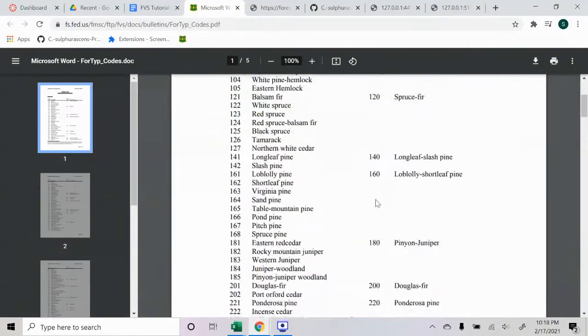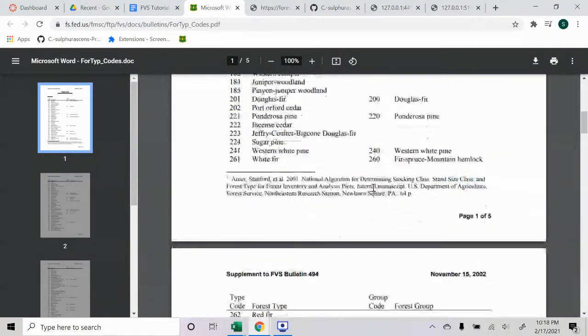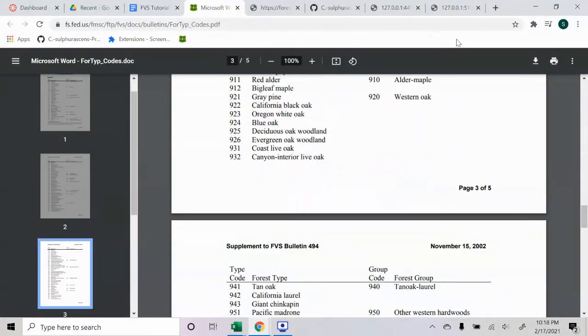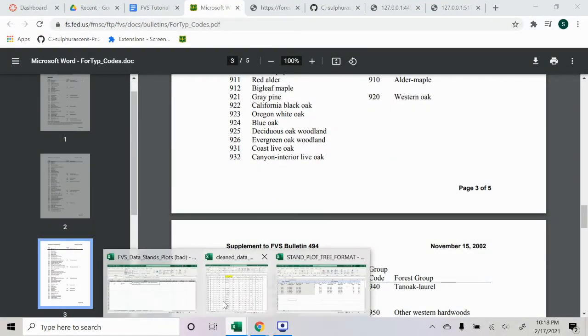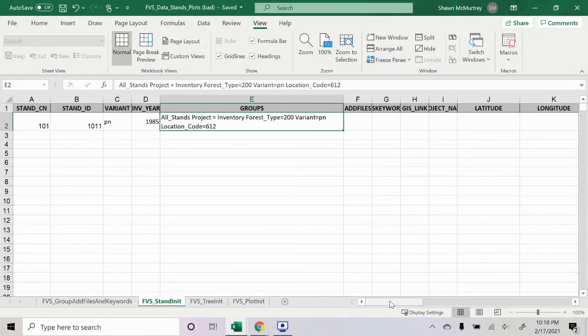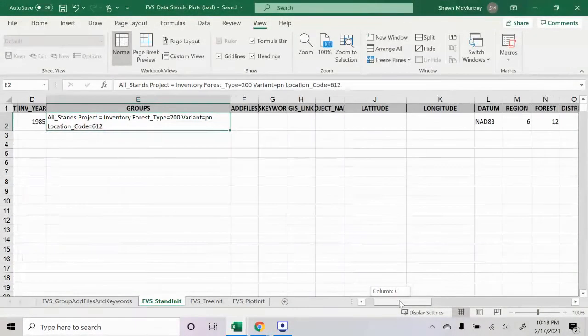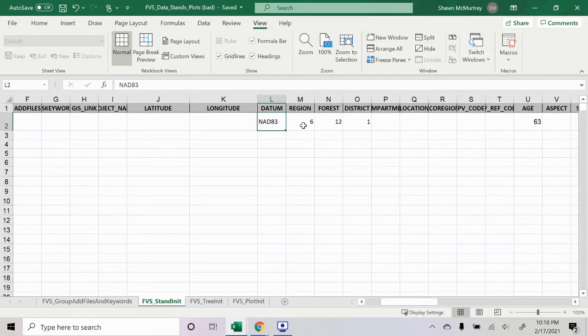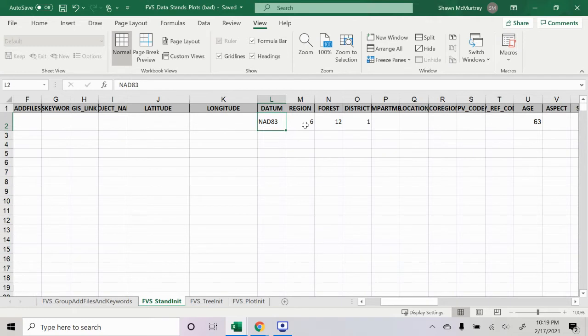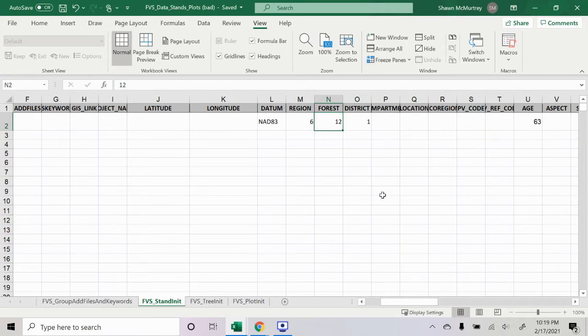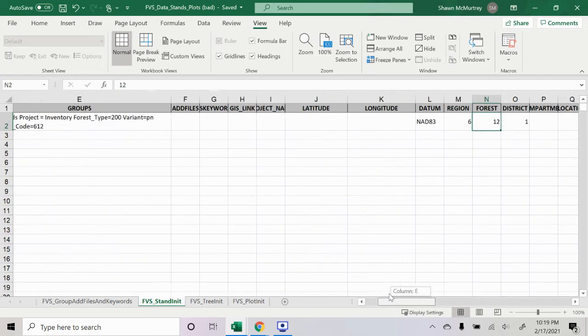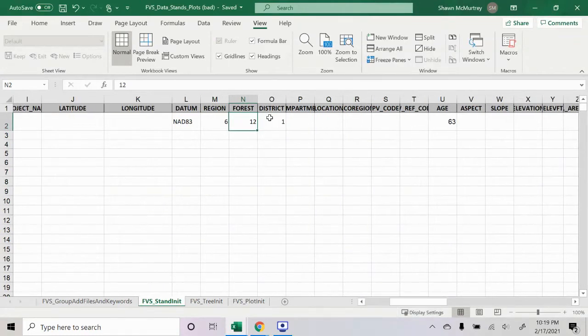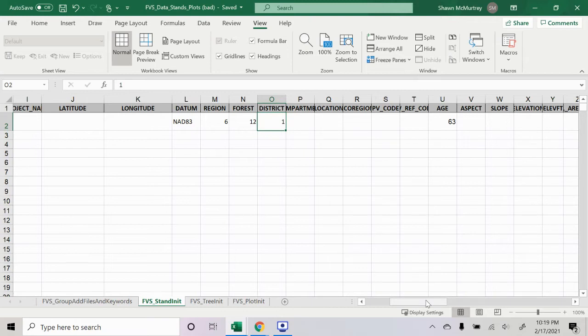Those are all I'm pretty sure like mandatory conditions. Datum I think is optional, but I put NAD83 because that's what they use in their training data. Region 6, that's Pacific Northwest forest, I believe. Maybe 12 is the national forest, not 612. District, I'm not sure. I called the forest service and they said Siuslaw National Forest is either district 0, district 1, or district 8, so I need to try to confirm that.